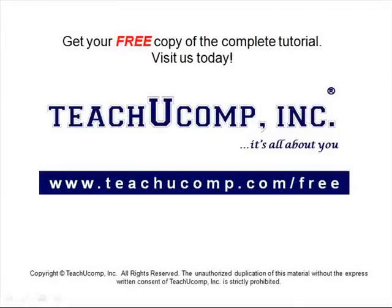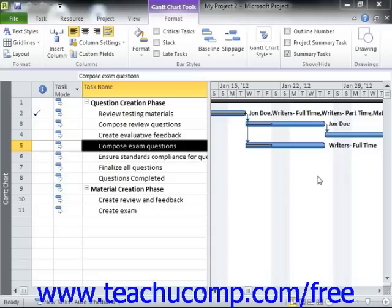Get your free copy of the complete tutorial at www.teachucomp.com/free. In this lesson, we will discuss formatting the task bars within the Gantt Chart view.